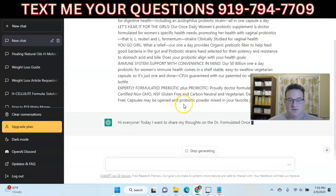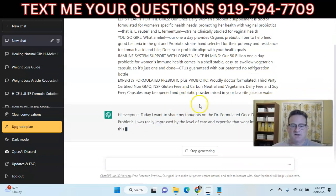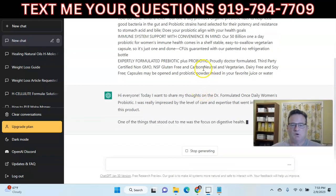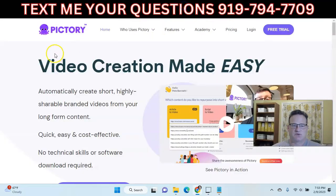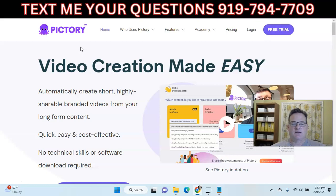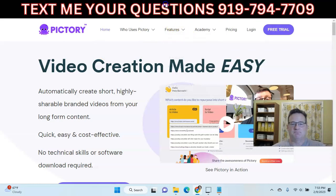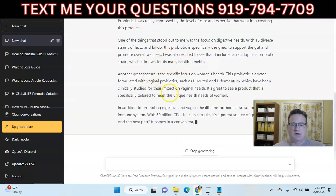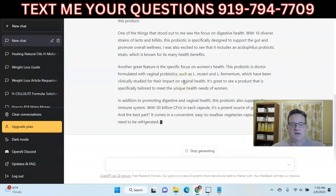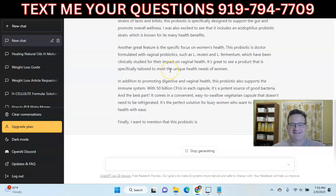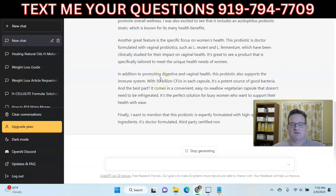Now it's spitting out our script. While it's working on that, I'm going to jump over and show you the other software we're going to use called Pictory. Pictory is a great software that makes it so easy to create these faceless videos — you can make them easily, quickly, and they're very high quality. Then you upload them to YouTube. Once ChatGPT is done, we're going to take this script.